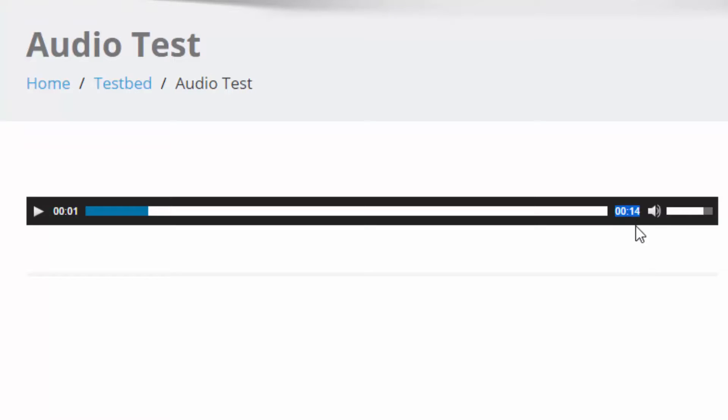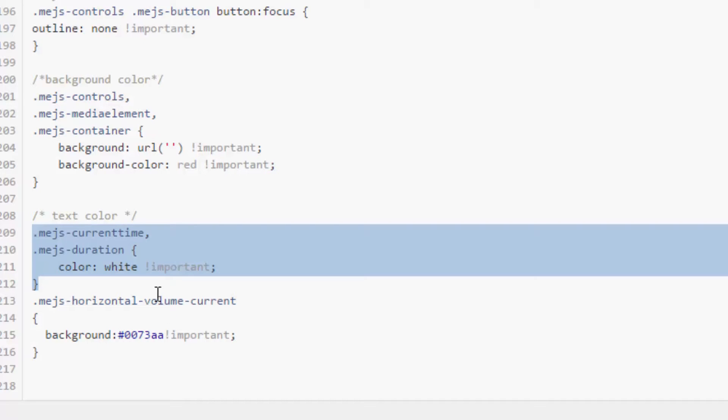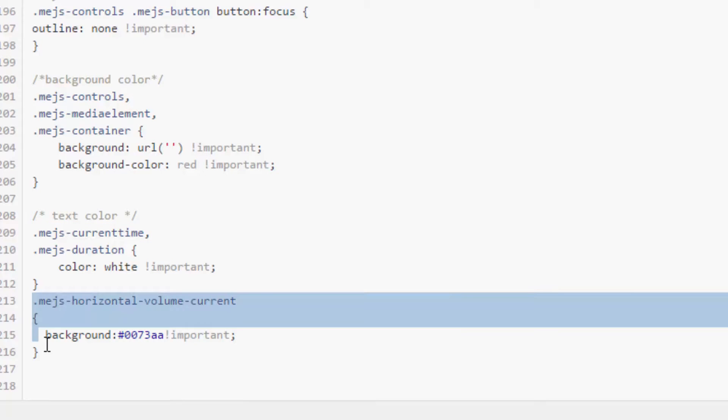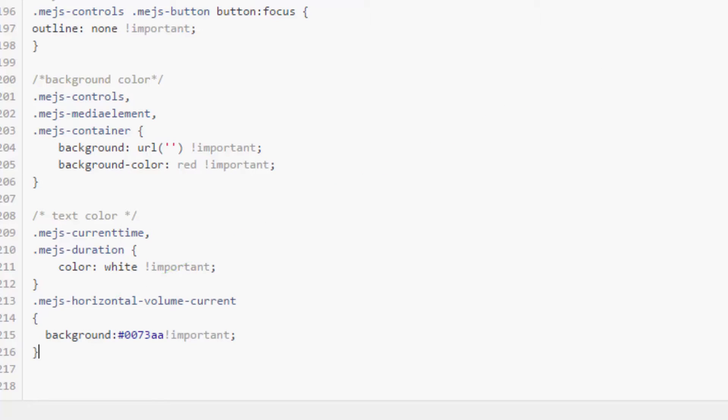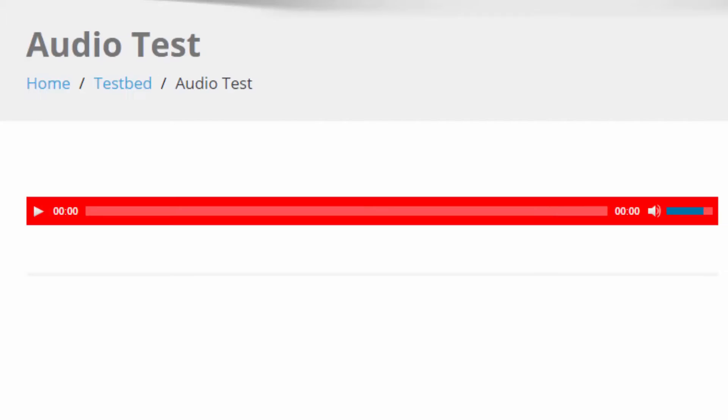The next is the volume bar. I'm going to change that from white to a nice blue. I have updated that. And boom, we have a nice red, white, and blue player.